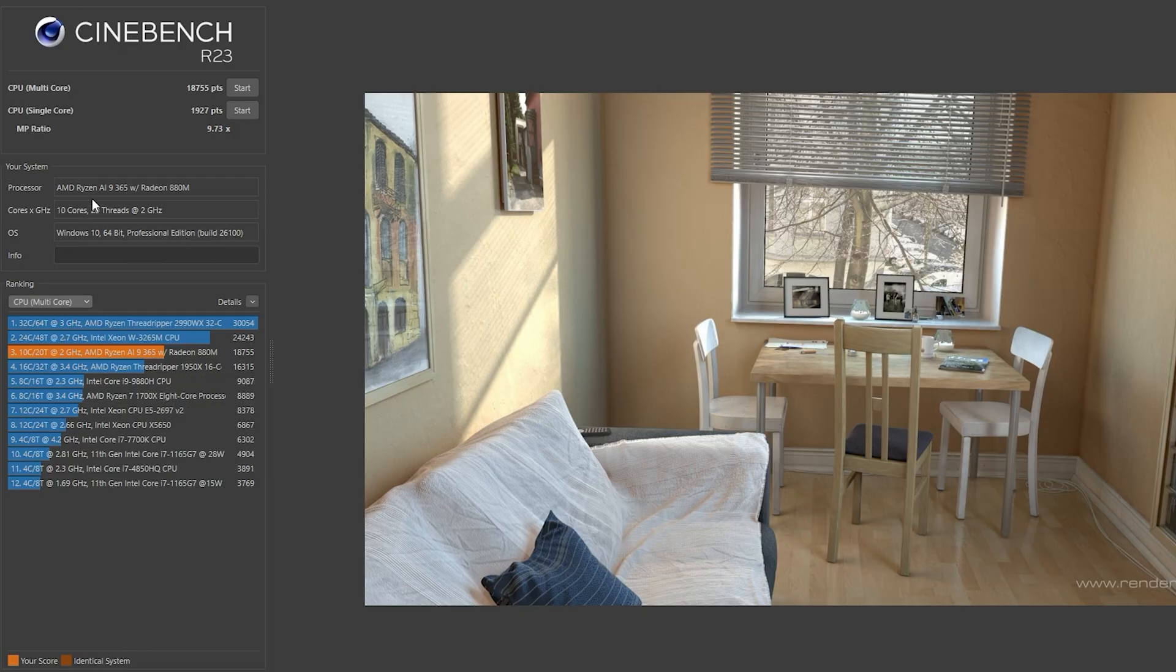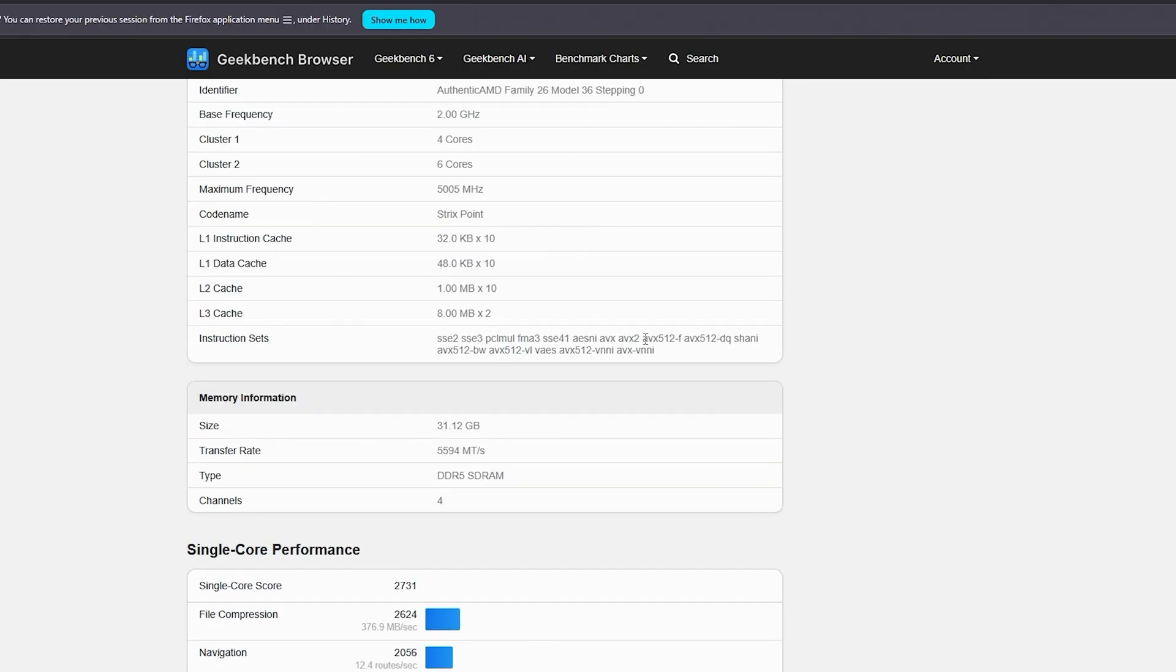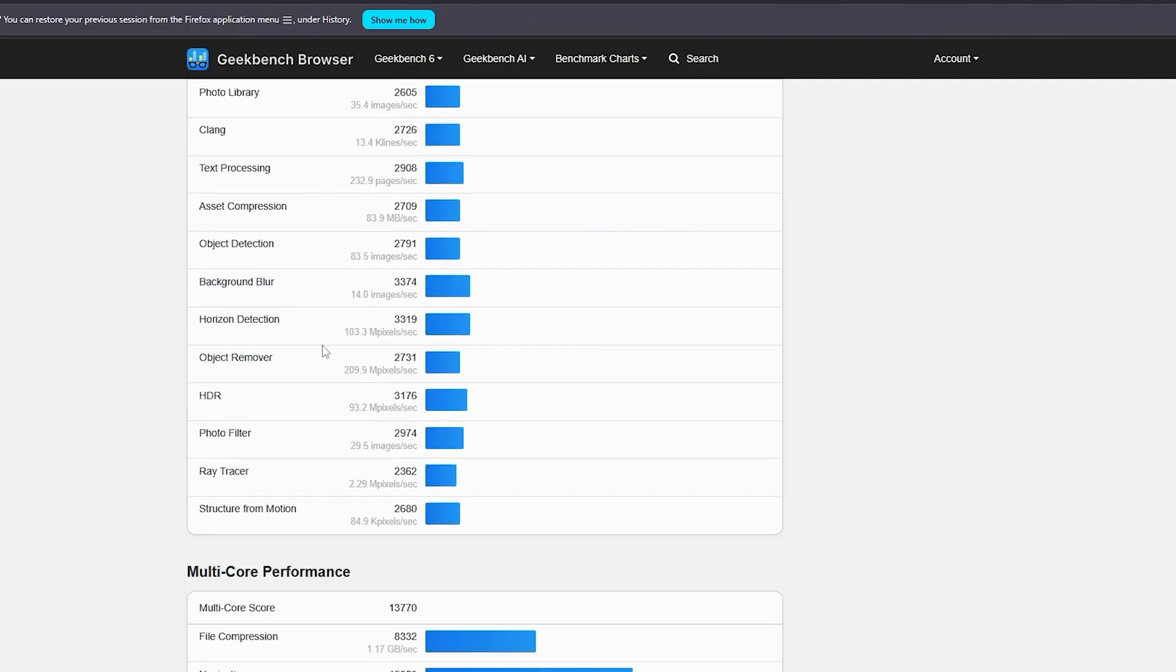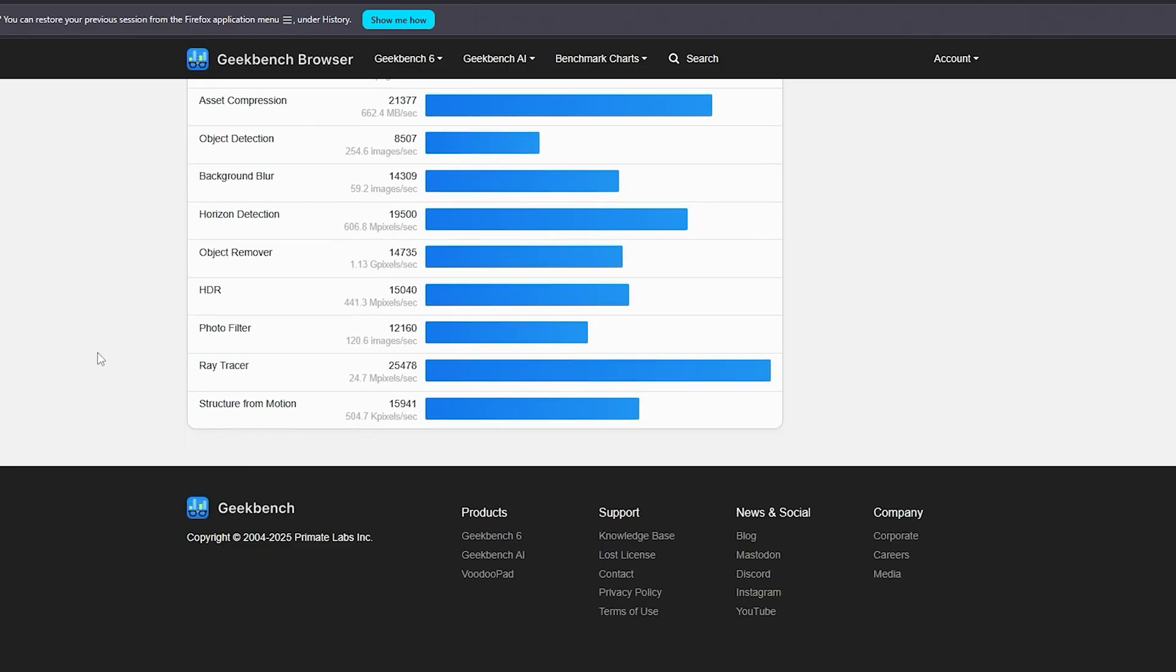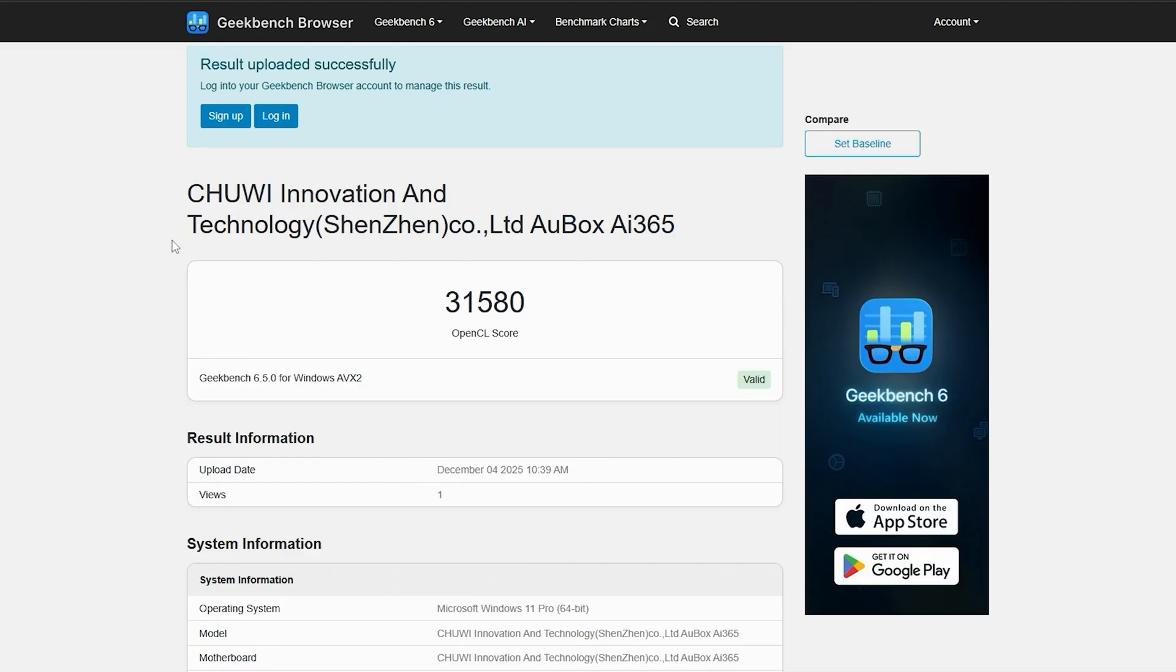Our Geekbench single core score is 2731, and the multi-core is 13770. Let me scroll down here so you can see all the individual test scores, especially Clang. That's very important. And if you need anything, just pause over here.